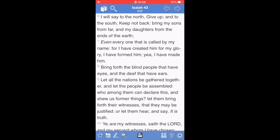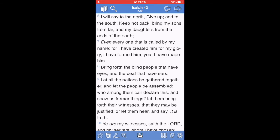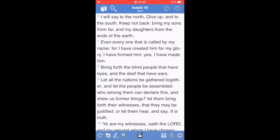Verse 7, even everyone that is called by my name, for I have created him for my glory. All glory comes from Yehovah, and is due unto the most high power. I have formed him, yea, I have made him. So, when did that happen? It happened before any of us got here, but where in the Bible did this happen?